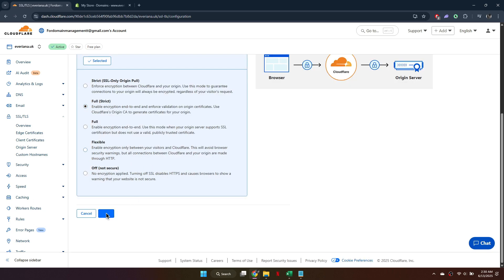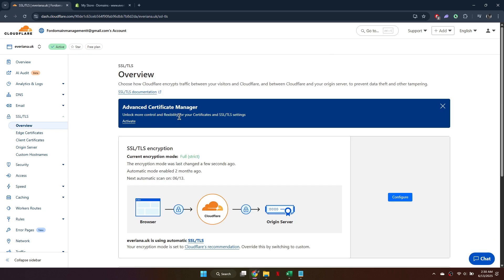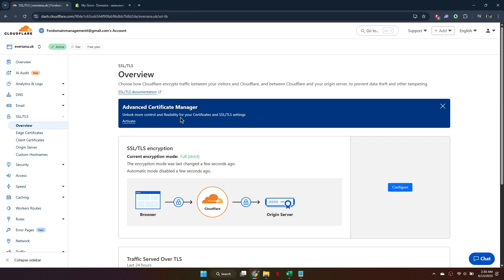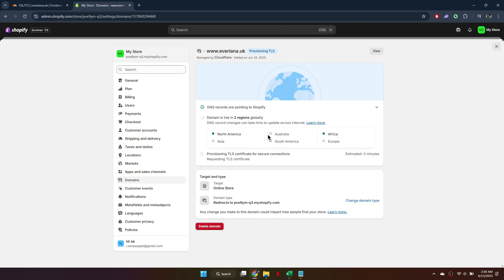So that's basically how you can connect a Cloudflare domain to Shopify. And that's it for this video. If you find this helpful, consider subscribing and giving this a big thumbs up. Thanks.